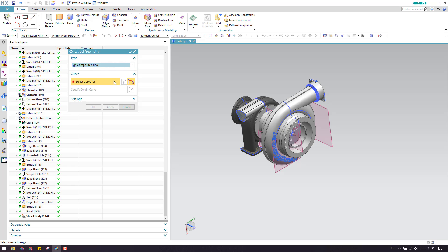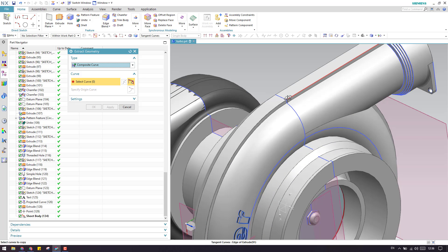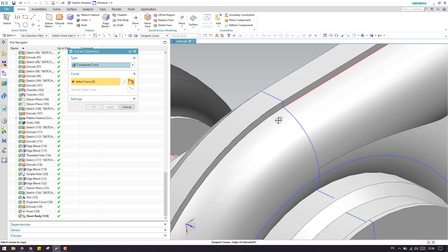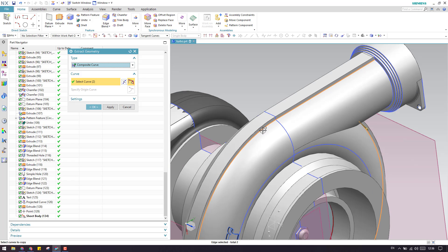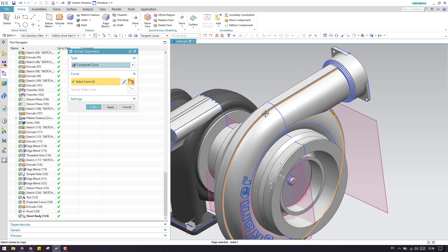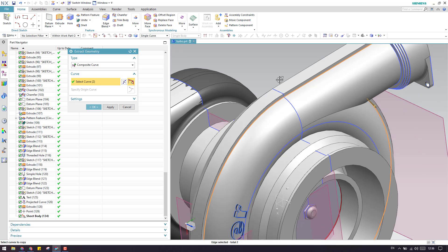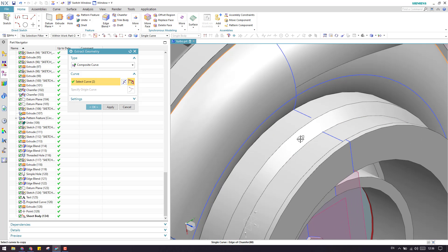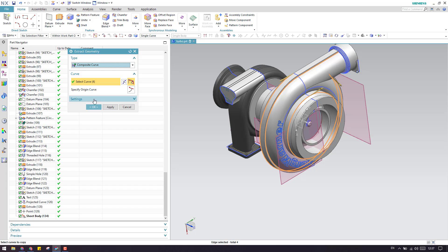The first option is Composite Curve, which will extract the curve from the body. As you can see, this is a body, and from this body if you want to extract the curve you can select it and extract it for further use. There is also a Single Curve option — if you want to extract a single curve, select Single Curve and click OK to extract the curves.